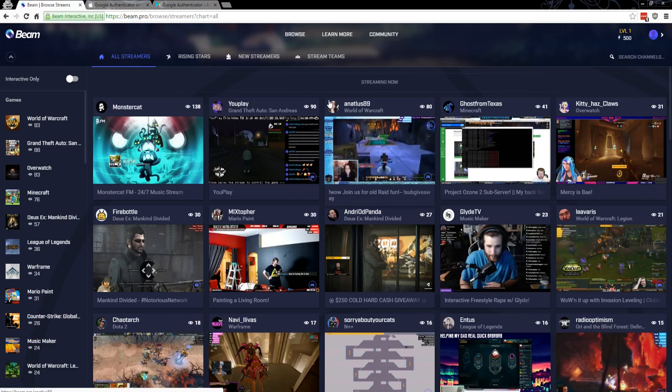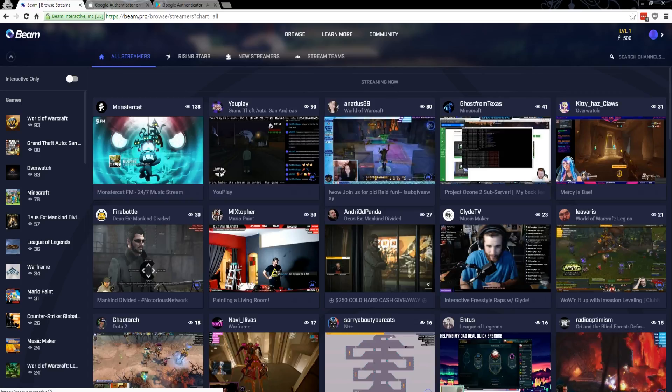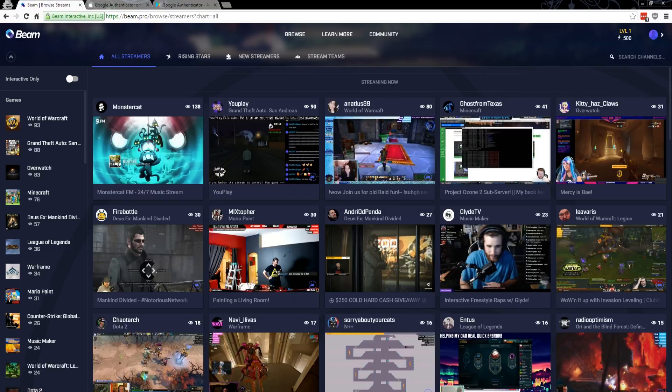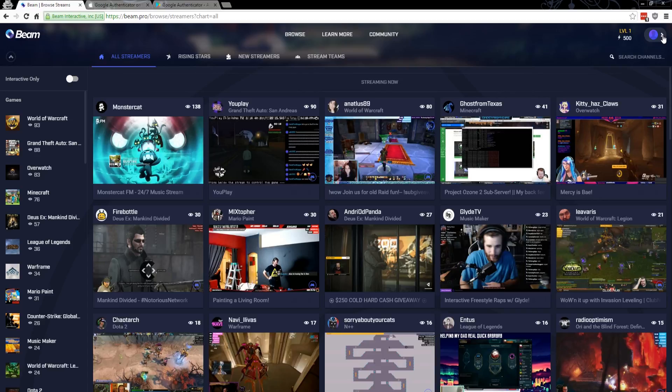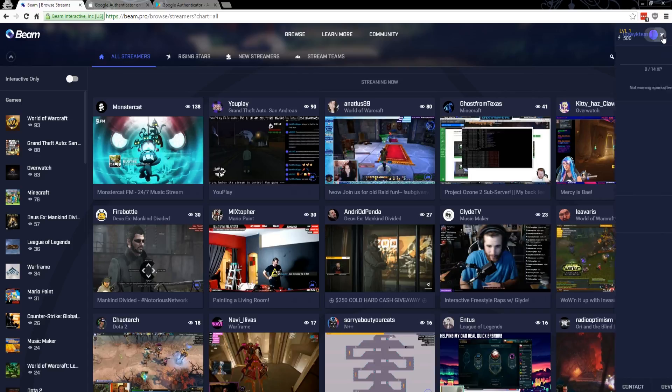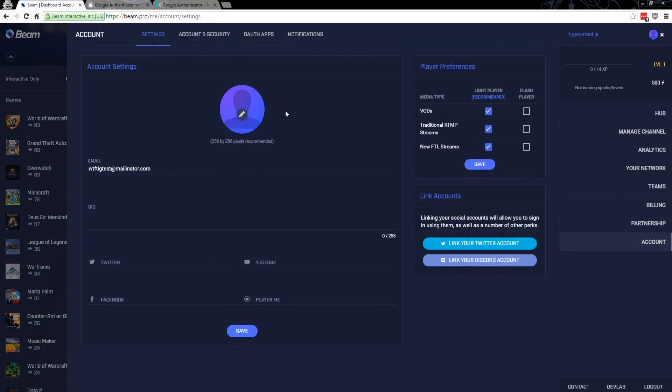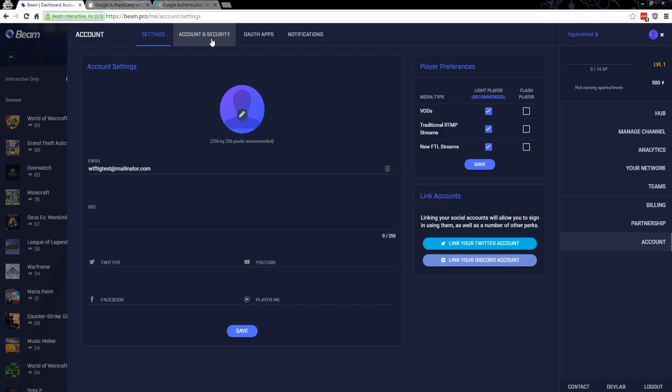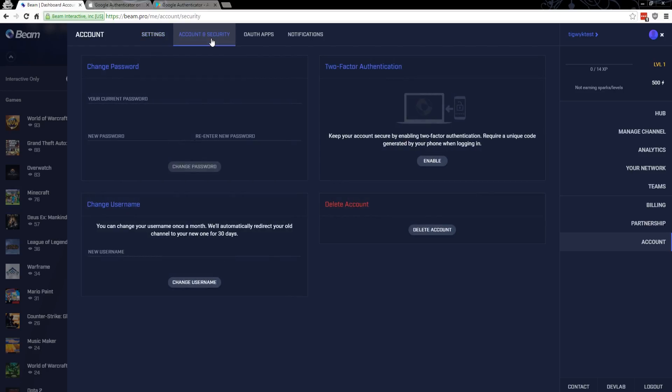So on the Beam side, once you've got the authenticator program running on your phone and you've got it open, on the Beam side, log into your Beam account, click on your profile image, and go to the account settings. Browse to Account and Security at the top, and then click this button here to enable two-factor authentication under the two-factor authentication section.